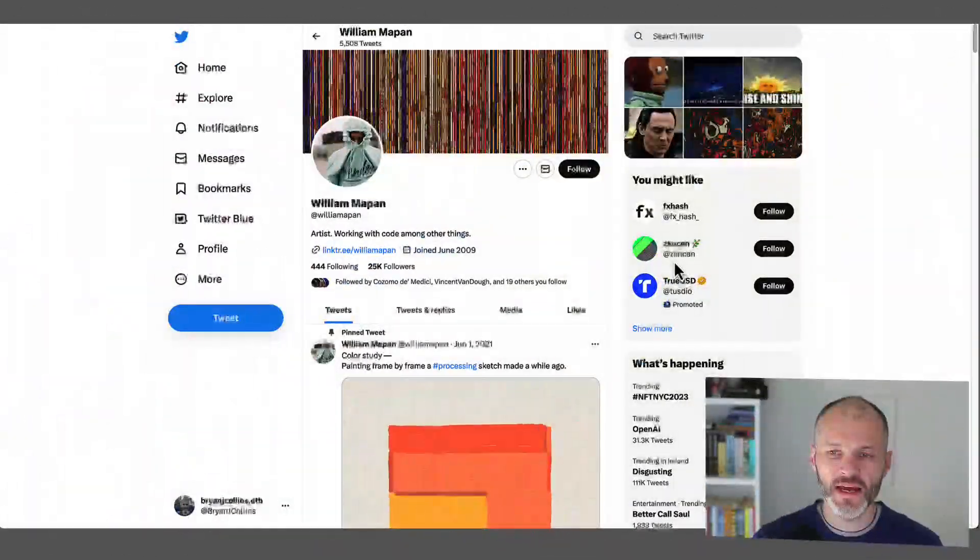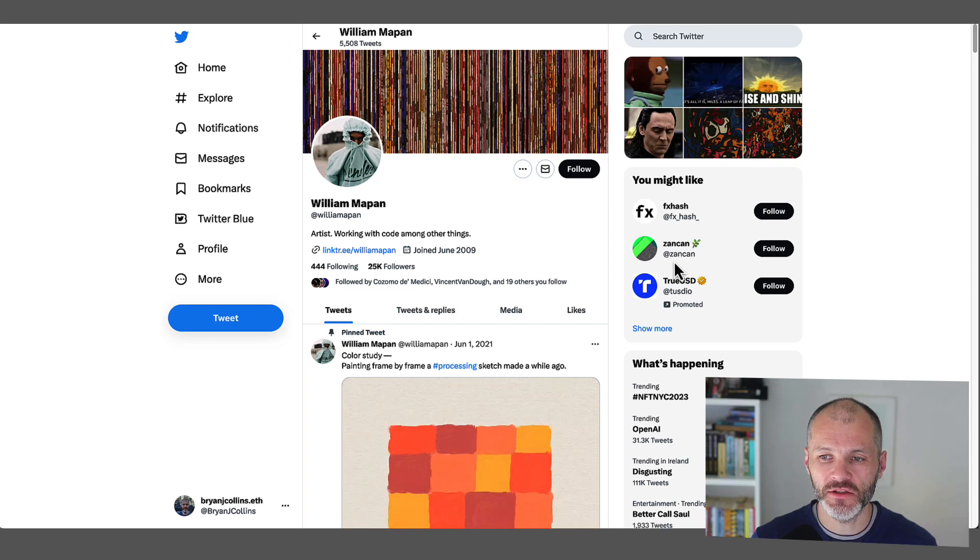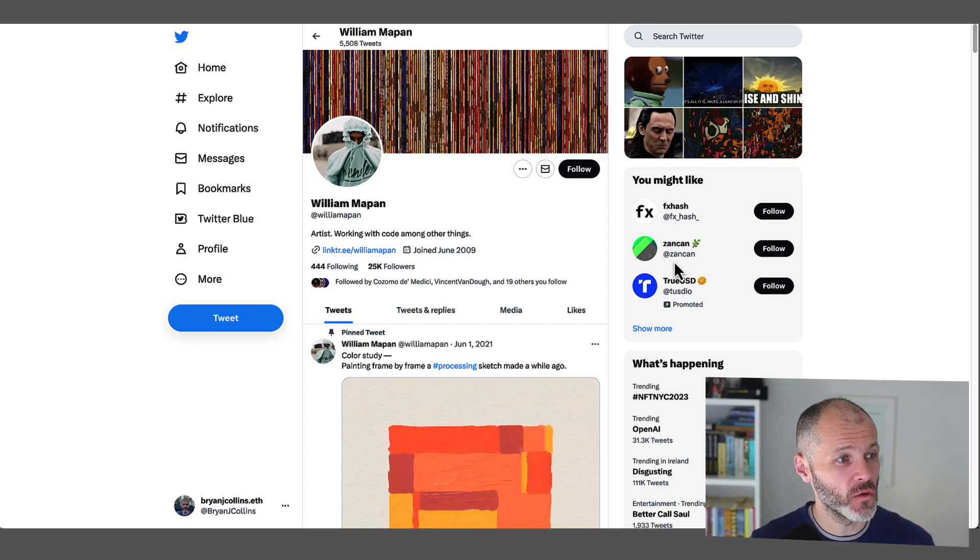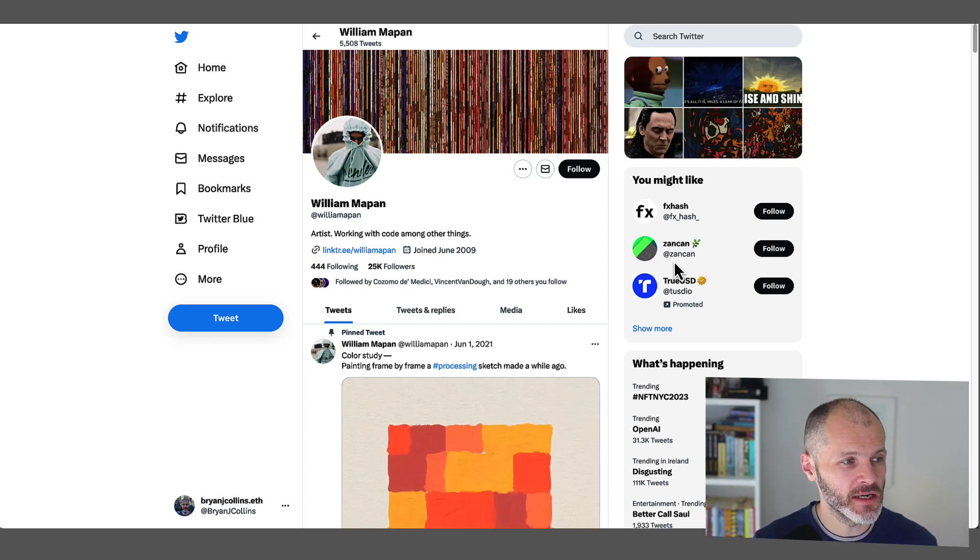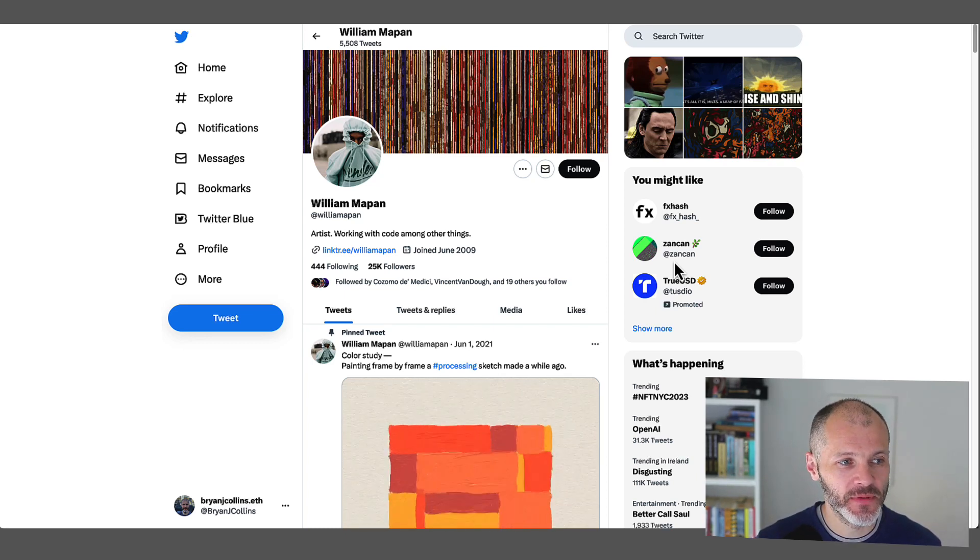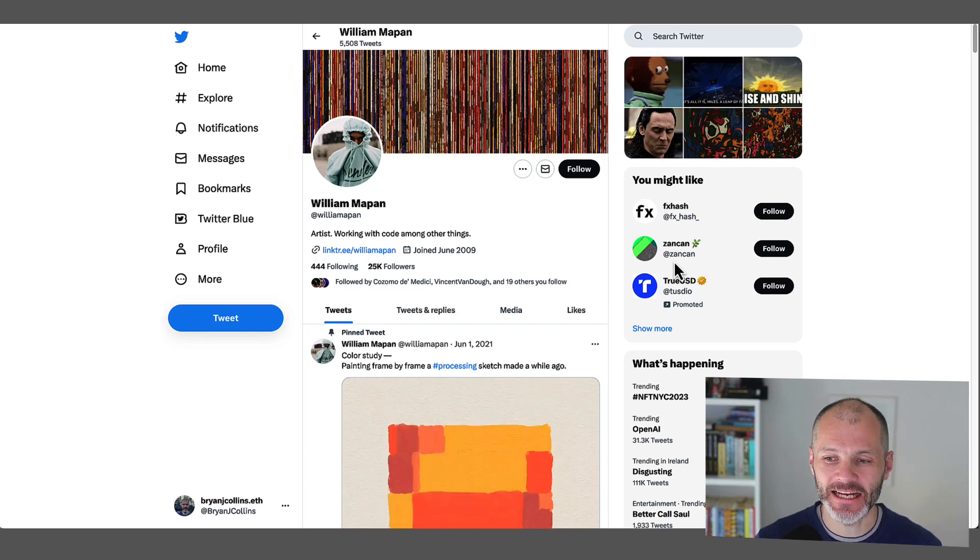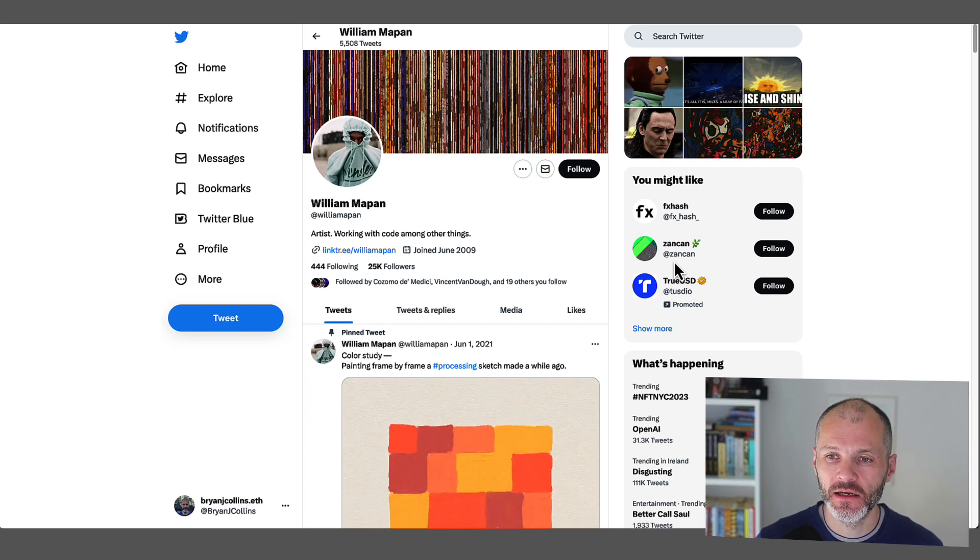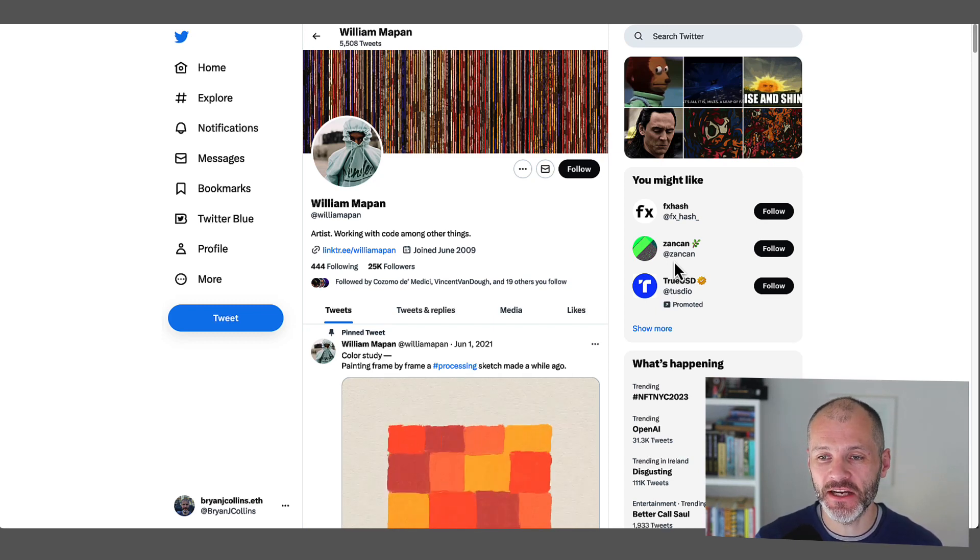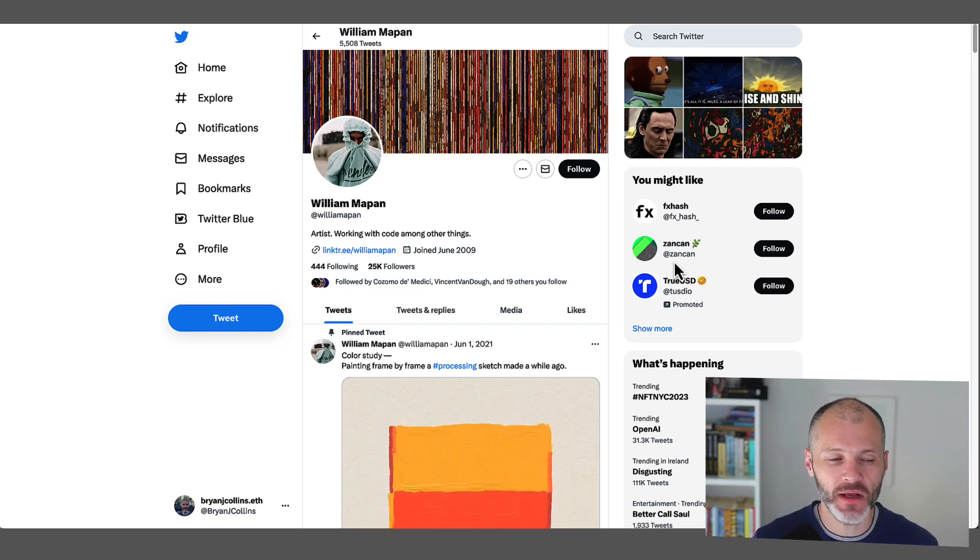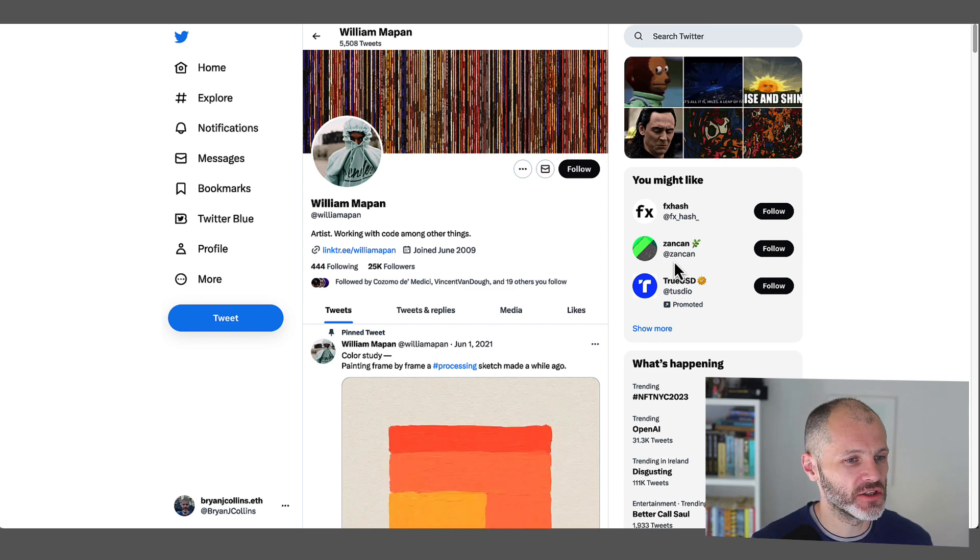Next up is William Mapen. He describes himself as an artist who works with code. He's from France and he was born in 1988. And his work has been exhibited at Sotheby's. So in other words, he's an NFT artist on the Tezos blockchain, but he's also a real world or traditional artist.